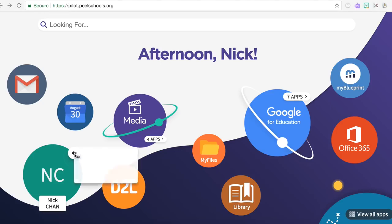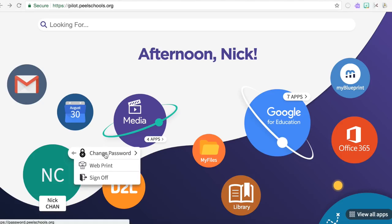When you click on the three dots, which gives you access to more options, this is your new area where you can change your password, you can do web print, and you can sign off of your account.